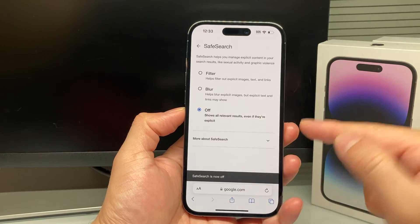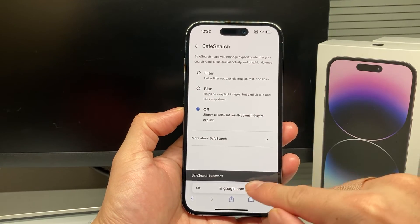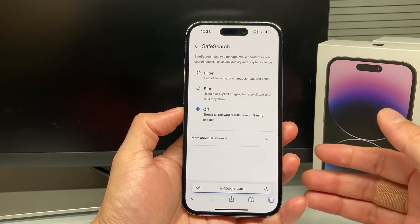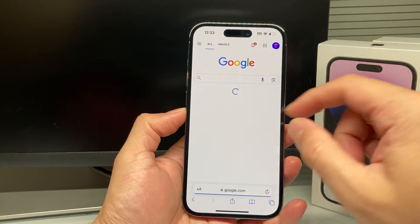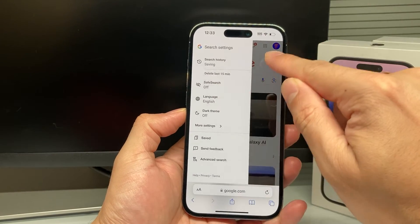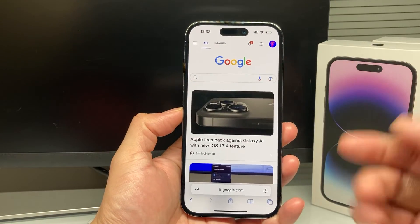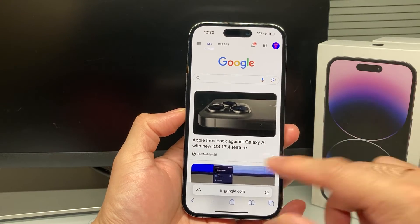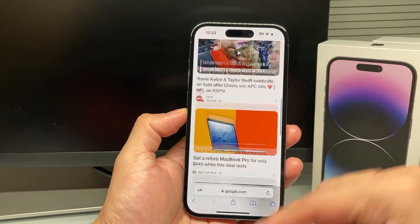Once you do that, your Safe Search is now off. We can go back to Google and start using it. If you click on it again, as you can see, Safe Search is off. Now if you go ahead and search up any image, it will not blur out your images any longer.